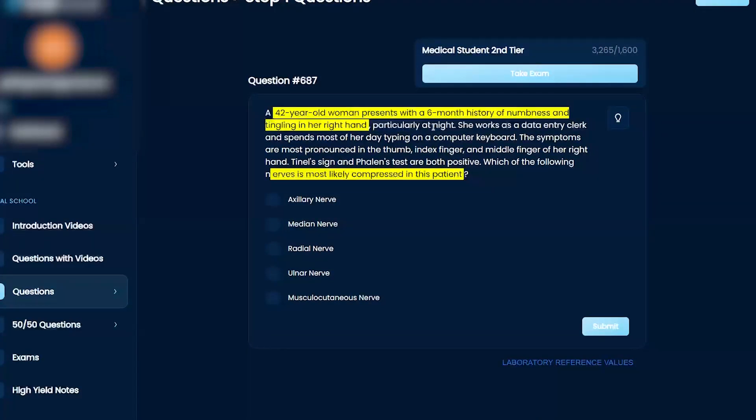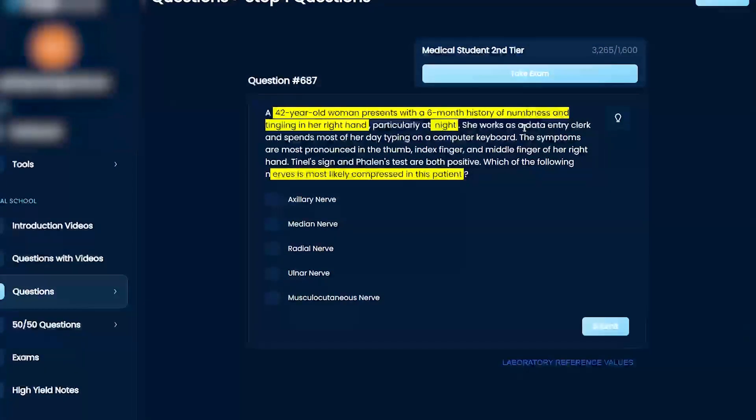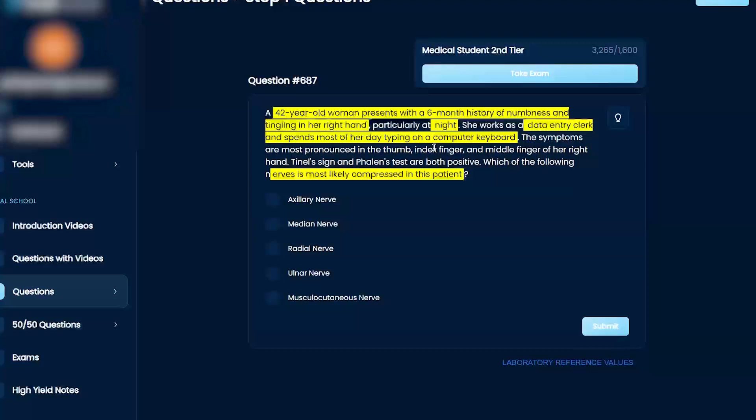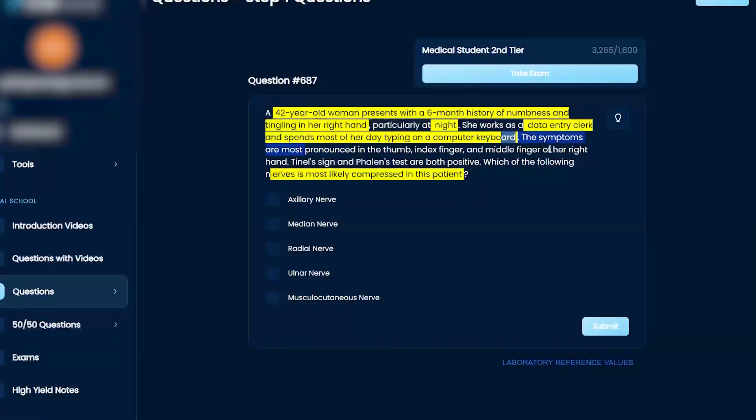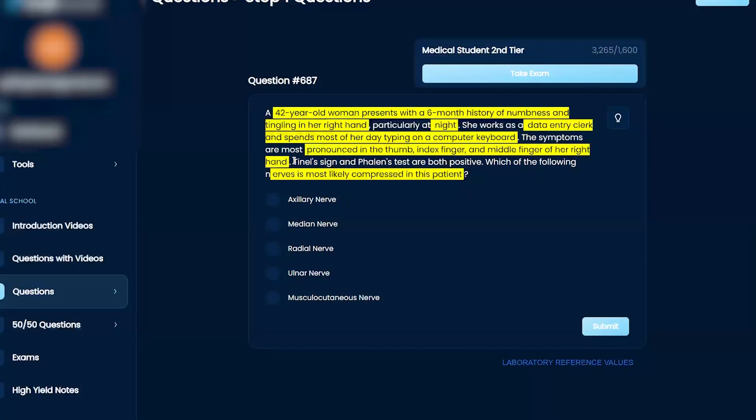and tingling in her right hand, particularly at night. She works as a data entry clerk and spends most of her day typing on a computer keyboard. These symptoms are most pronounced in the thumb, index finger, and middle finger on her right hand. Tinel's signs and Phalen's tests are both positive.